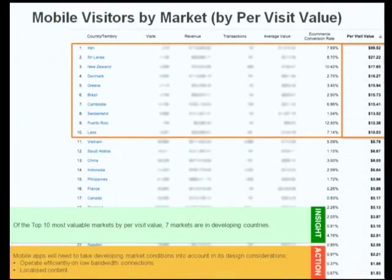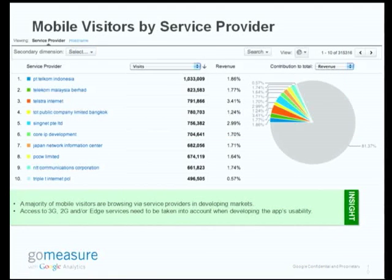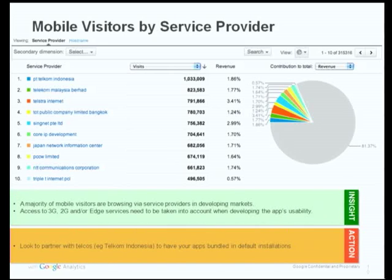When you look at the top ten markets by per-visit value, there are some surprises, and you might want to think about localizing your mobile content specifically for those users. Then we looked at mobile visitors by service provider — and mind you, this is the desktop site. The desktop site had the majority of mobile visitors browsing via service providers, not Wi-Fi, in the developing markets. So you need to take into account bandwidth considerations, and if one provider is working very well for you already on your desktop site, it offers you the data to back up a partnership pitch with that telco to provide an on-deck solution.